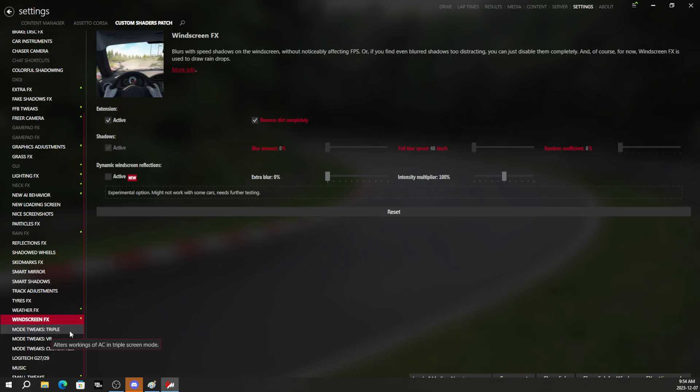Then we're going to go ahead and go to windscreen effects. And what we can do here if you want is mess around with this yourself because there's different types of options here and everybody has a preference.